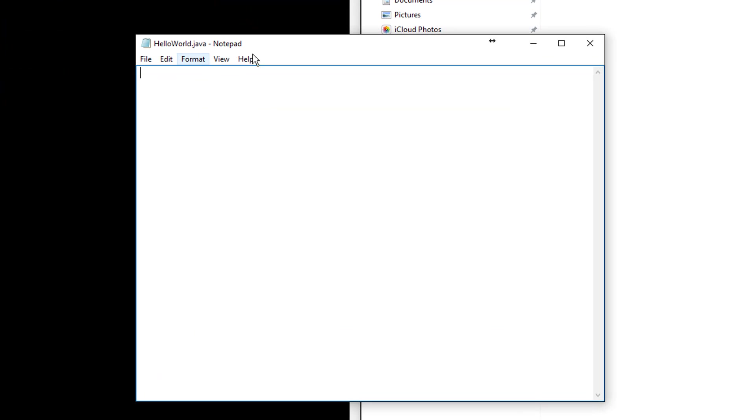Remember that the file name should always be same as the class name. So we can say public class HelloWorld and open the bracket, close the bracket.